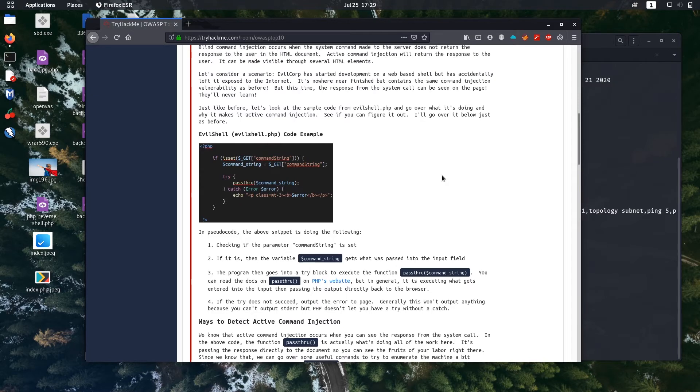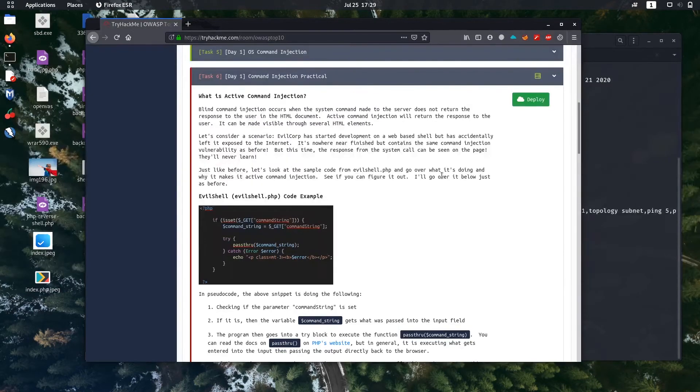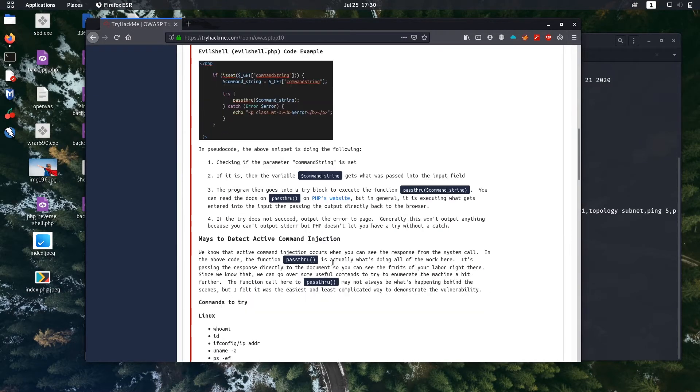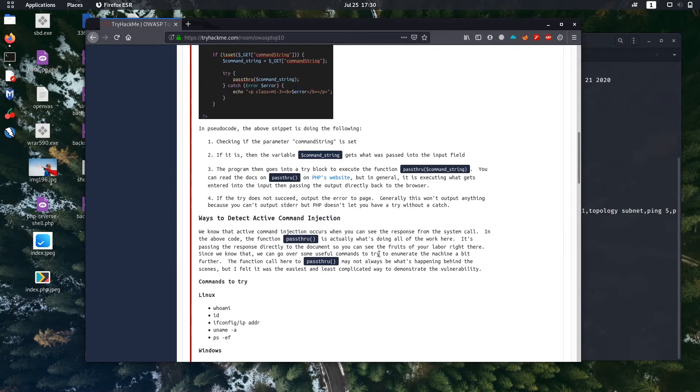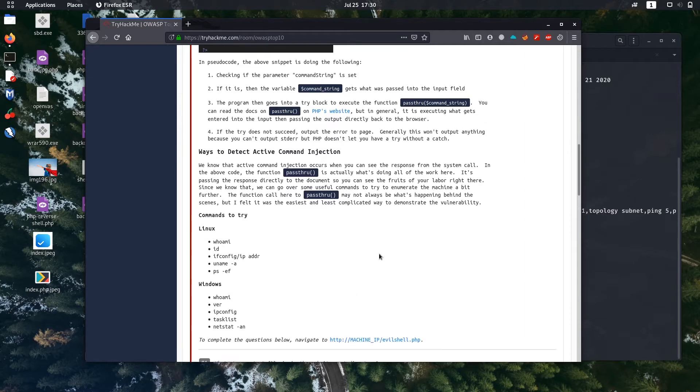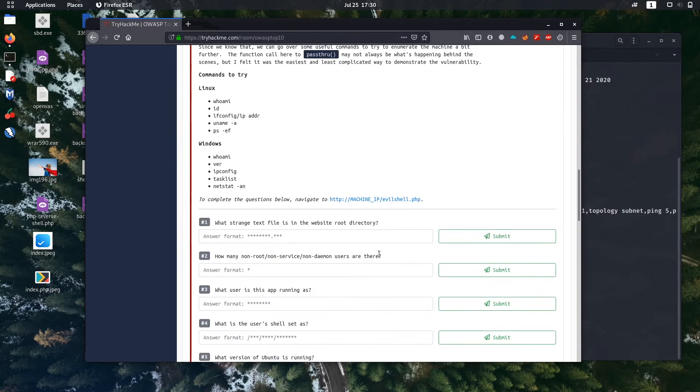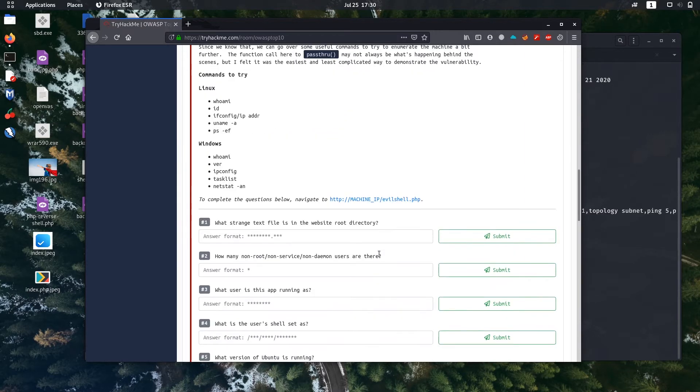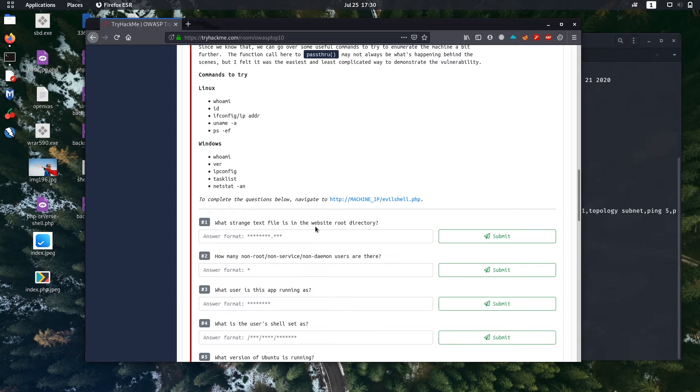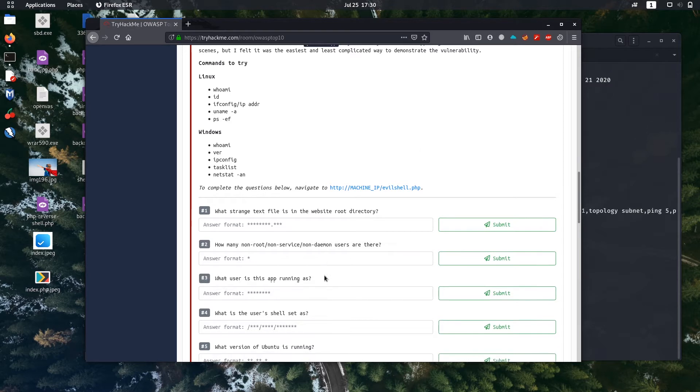Task 6, Day 1, command injection practical. This is what we are going to do. There is theory on what is command injection and how to detect it. Just read it thoroughly. You can search the topic on Google also. What are we going to do today? There are a couple of questions we are going to solve.